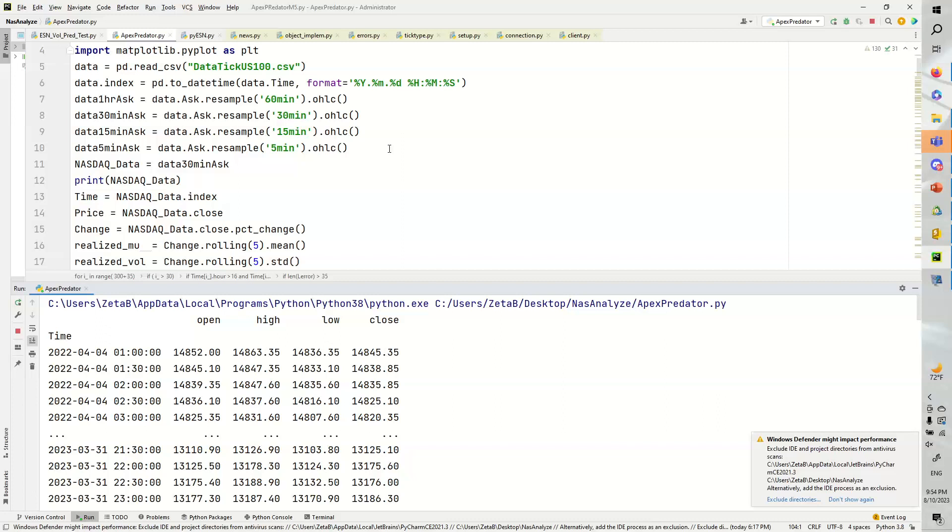Imagine you have 100 stock predictions from this algorithm and you want to find the difference between the predictions and the actual prices. Well, that itself is kind of like a stochastic process.